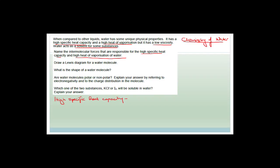High heat of vaporization refers to the fact that it's got a very high boiling point — 100 degrees Celsius. That doesn't seem that high, but if you look at the other molecules in the same group as we just did in the last question, it is actually very high. The reason for all of that is hydrogen bonding.